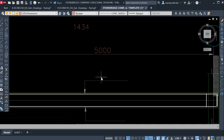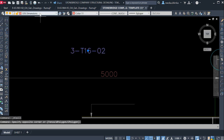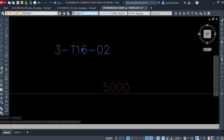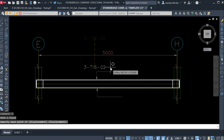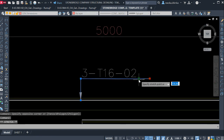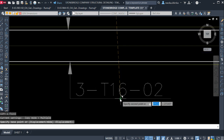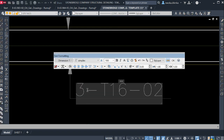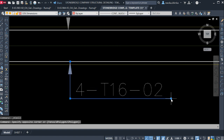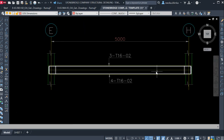The top reinforcement has 3 numbers of diameter 16, so the callout reads: 3-Y16, barmark O2. Change this text to the Stone Bridge text layer and set it to 'by layer', then copy it and place it near the top bars. For the bottom reinforcement there are 4 numbers, so copy the label and change it to 4-Y16. Adjust its position as needed.